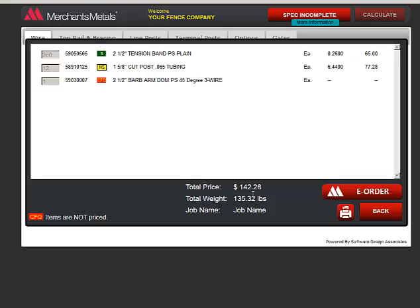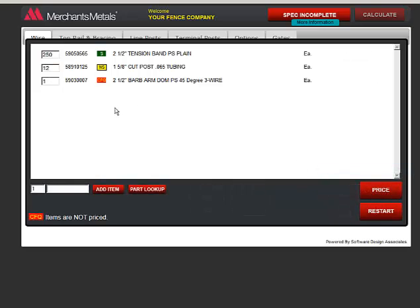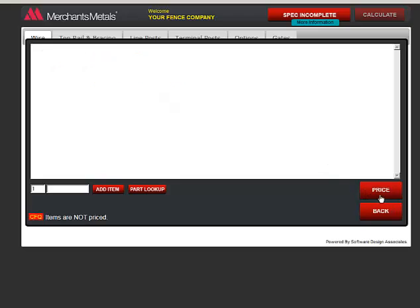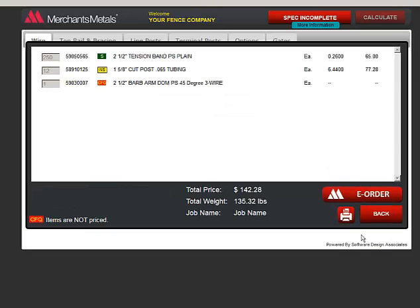The total price is for the items that did price. You can click back and make an adjustment if you need to. You can print a copy of the materials list for your records. When you click the printer icon, the program creates a PDF file.